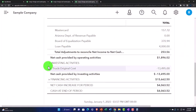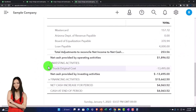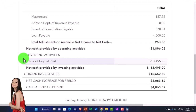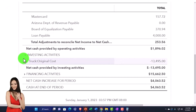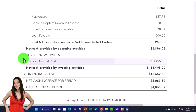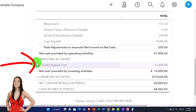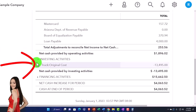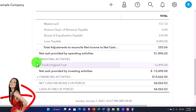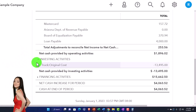Why is it called investing? You would think it would just be stocks and bonds maybe, but investing here is in a broader sense. We are investing in the fixed assets because we're putting our capital into the fixed assets in order to generate revenue in the future. That's why it's in the investing activities.